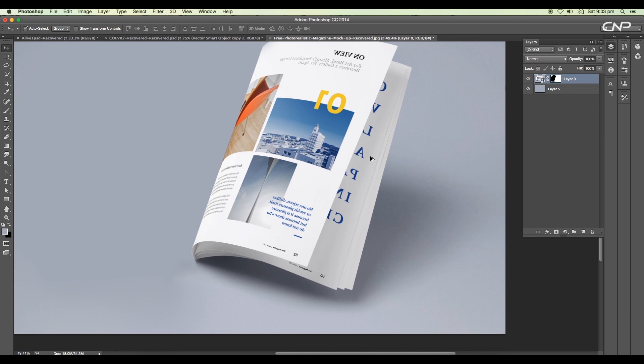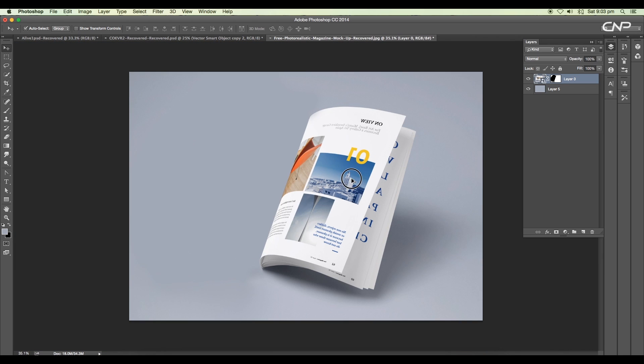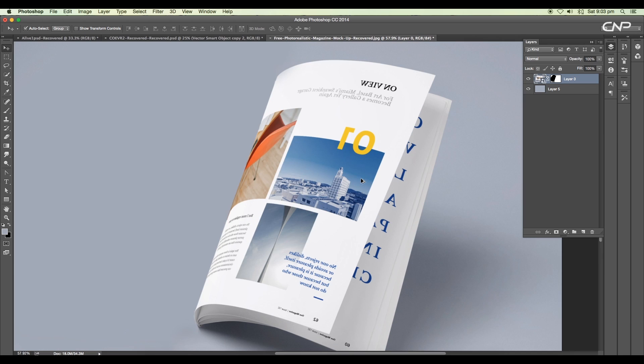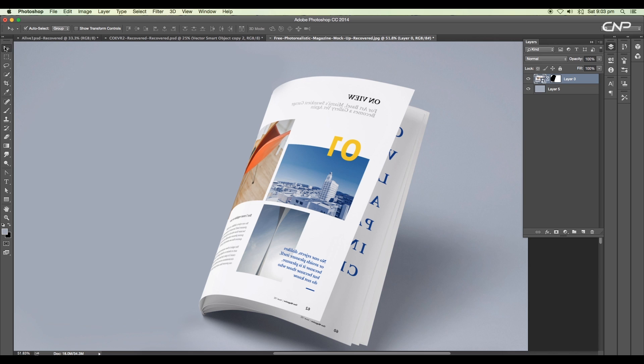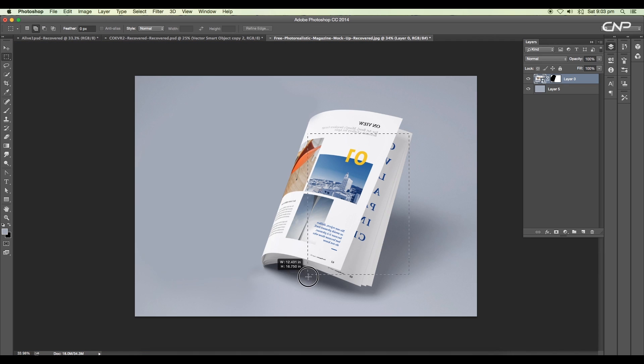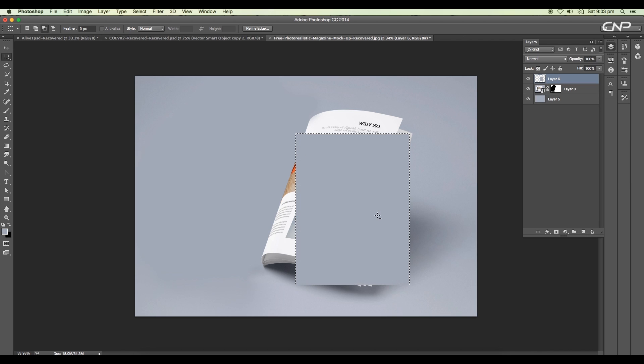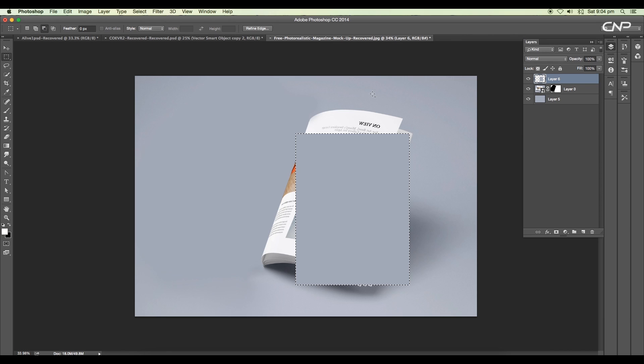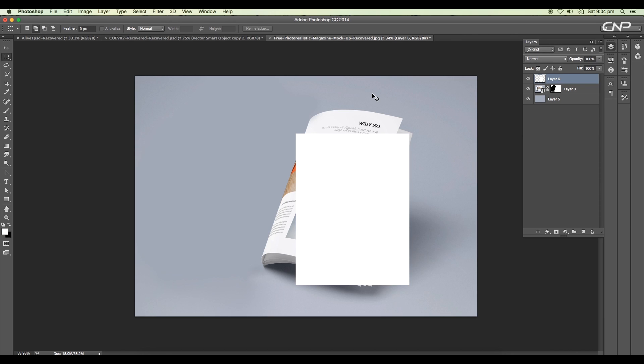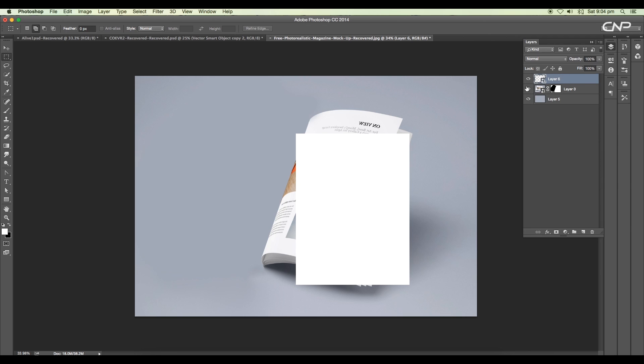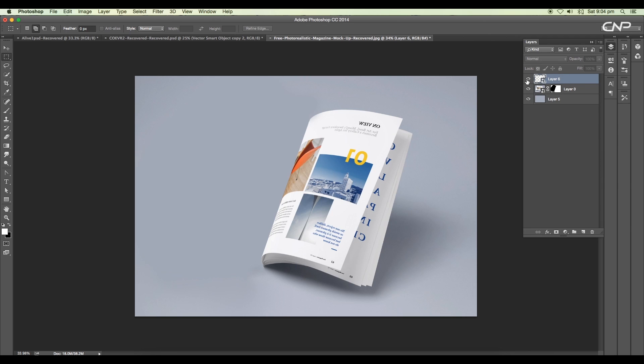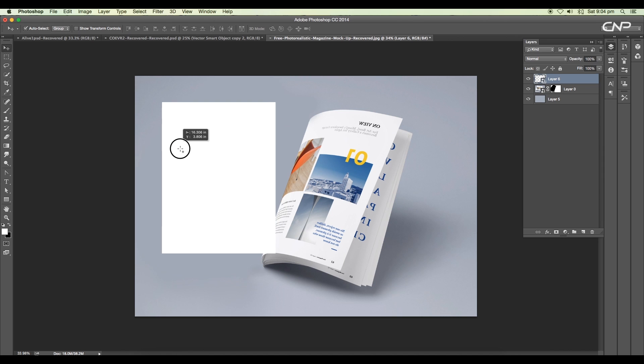Now the first thing we're going to do is create a page and map it to our image. Using the rectangular selection tool, draw the rectangle, then add a new layer and fill it up with foreground color. We'll change the color to white using the color picker panel, then apply it using the shortcut Alt Backspace.